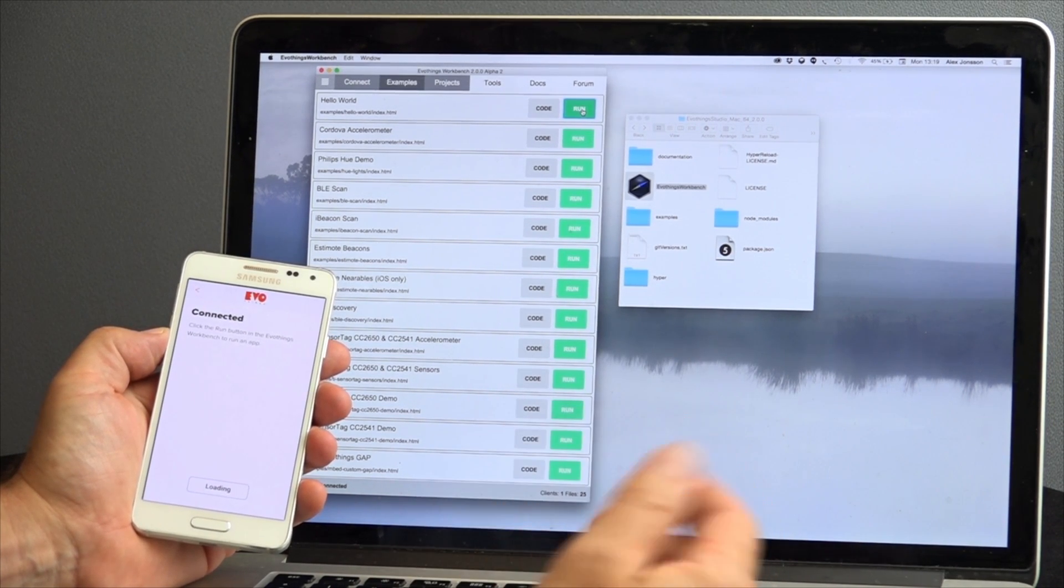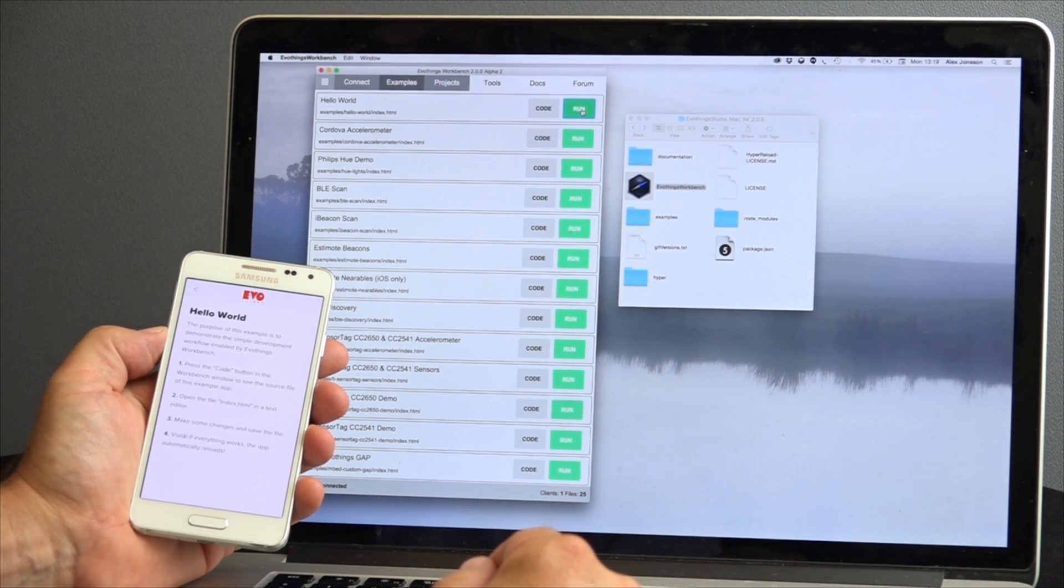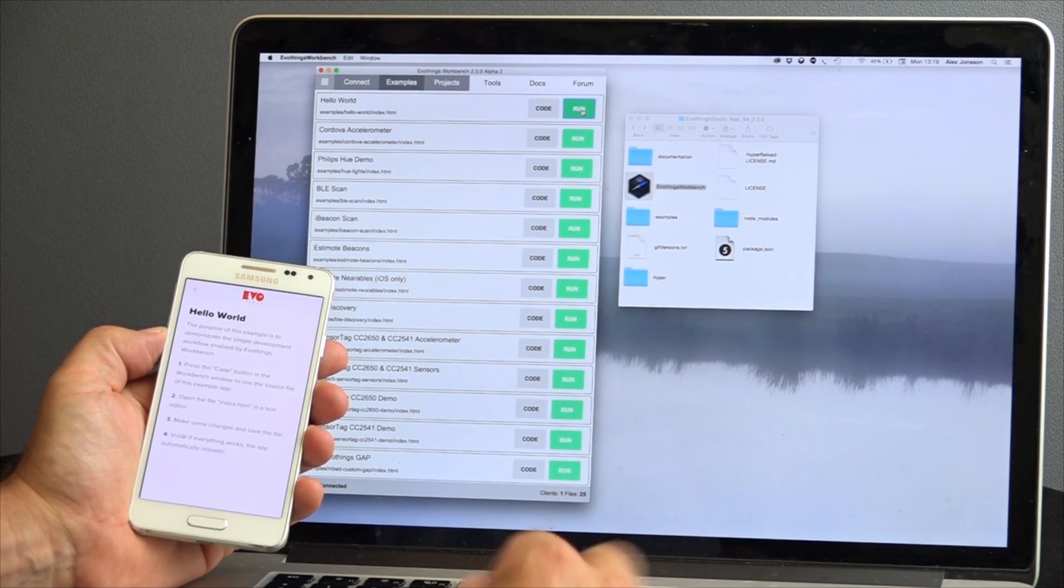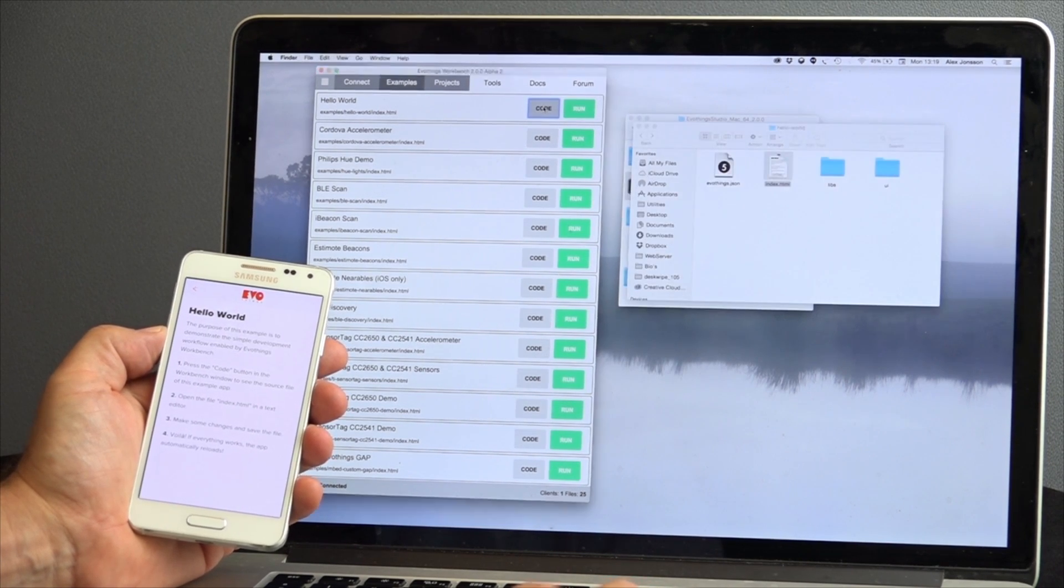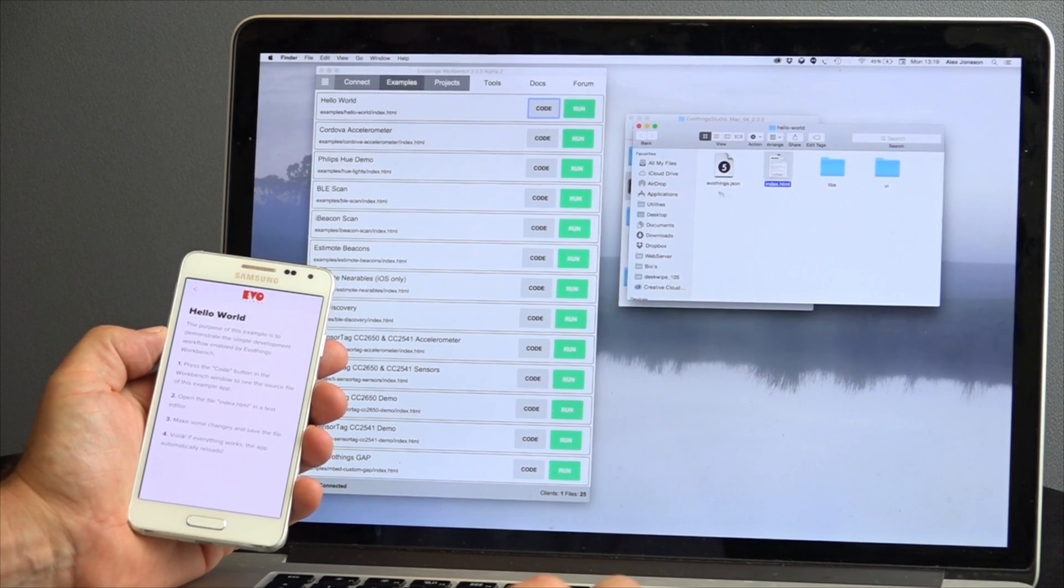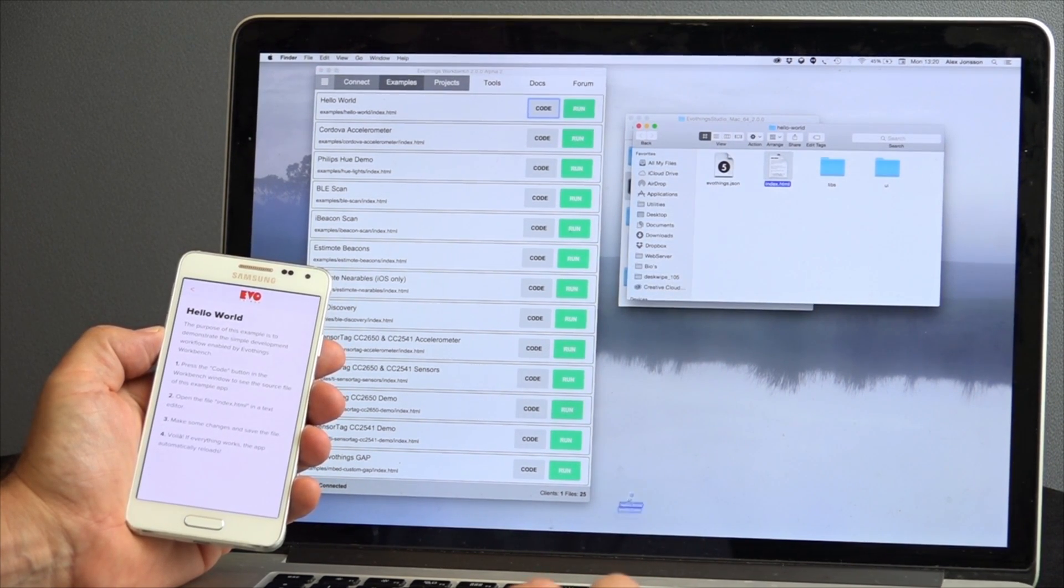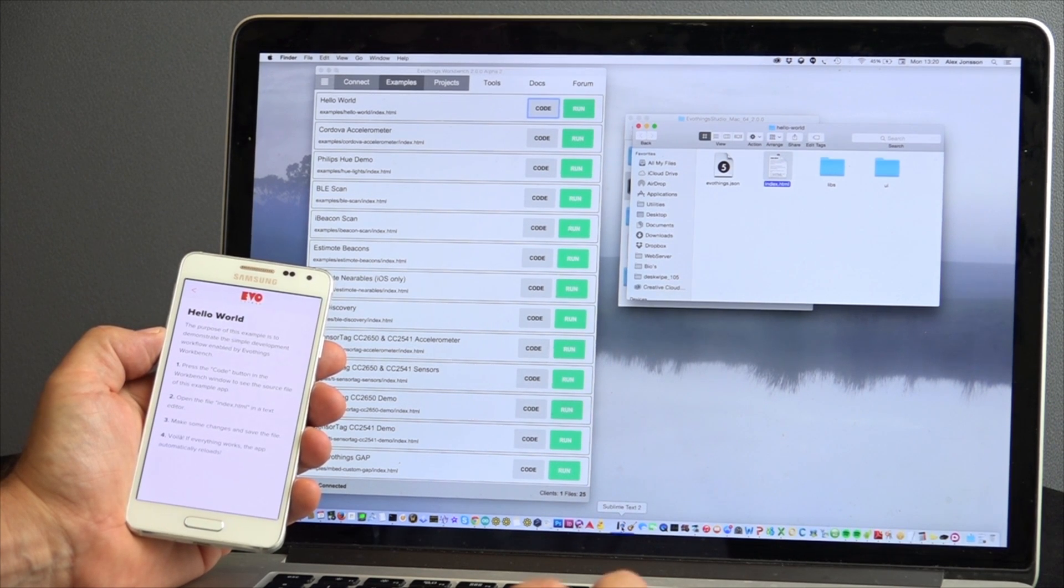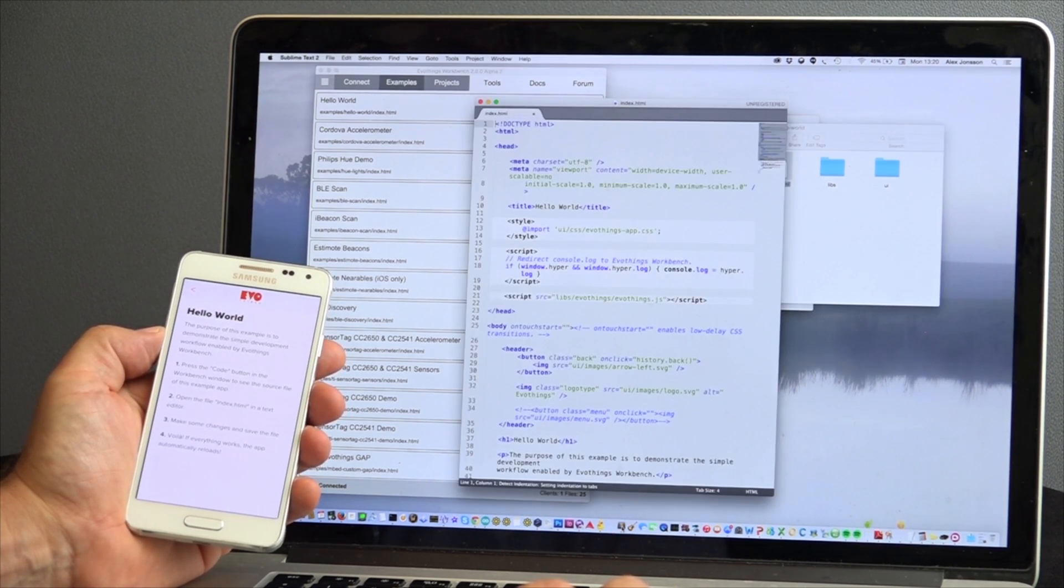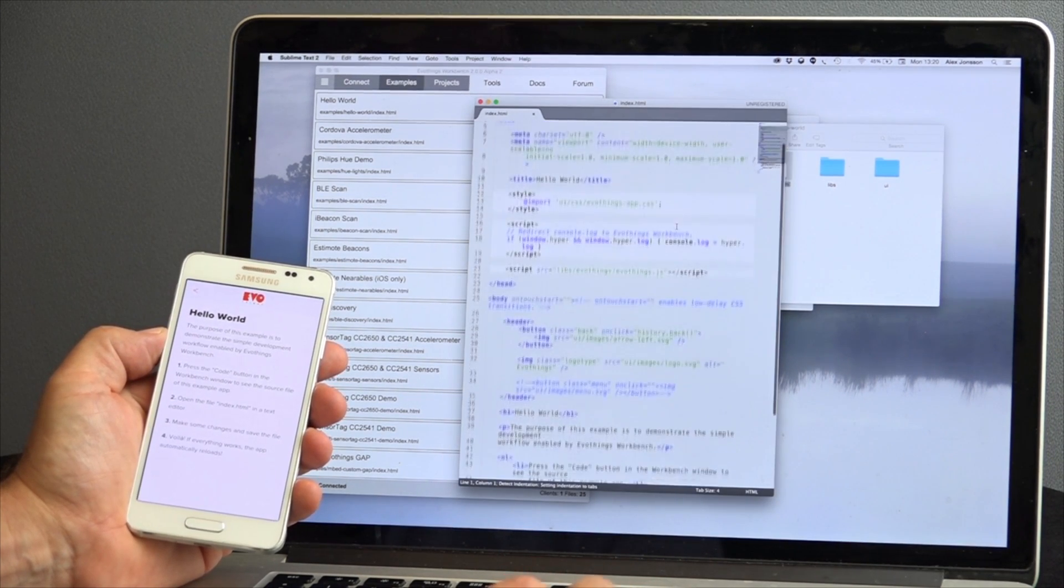Next to the run button there's another button labeled code which opens a file browser on your computer showing you where the source code for the app can be found. Open up the index.html file of a selected project in your favorite browser.